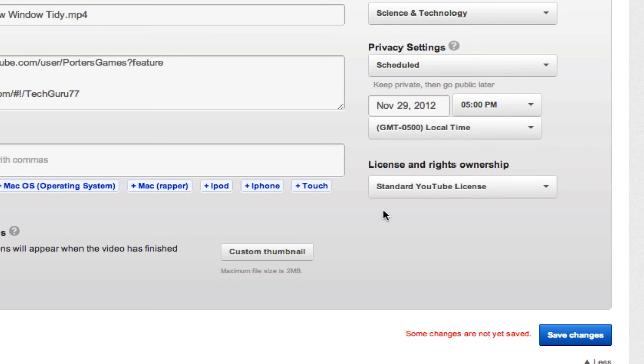comment box below and I will get to those as soon as possible. Thanks as always for watching my videos, and I will see you guys next time.